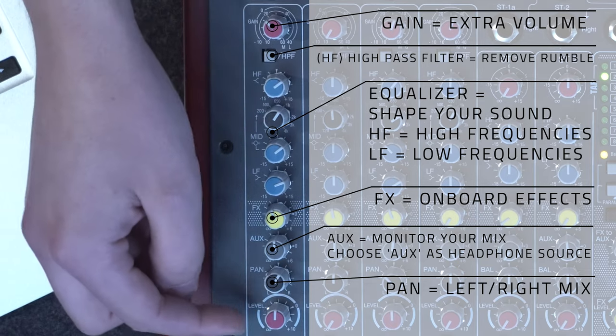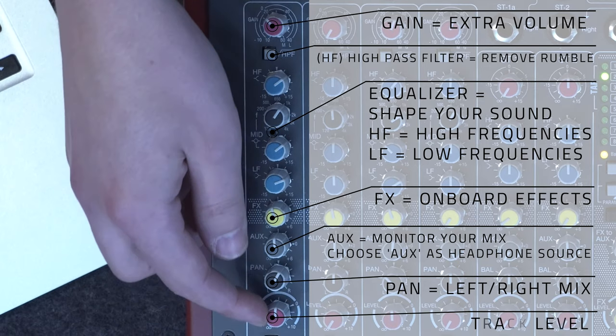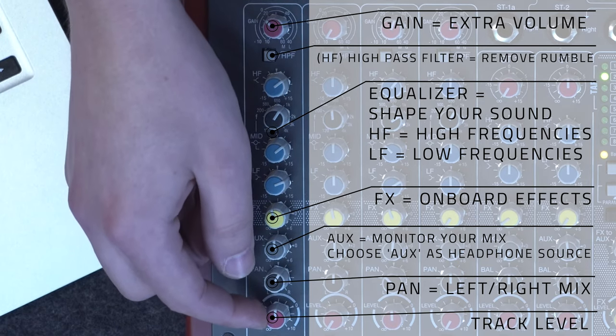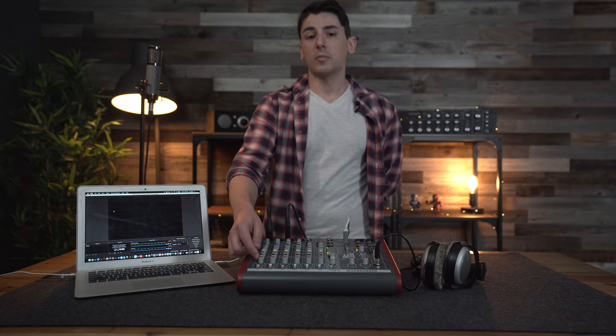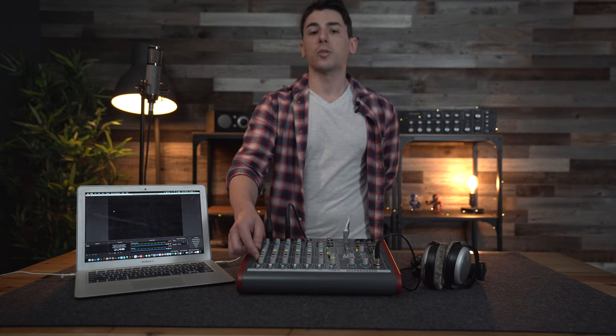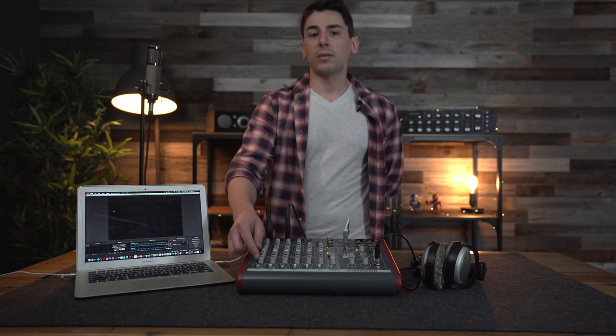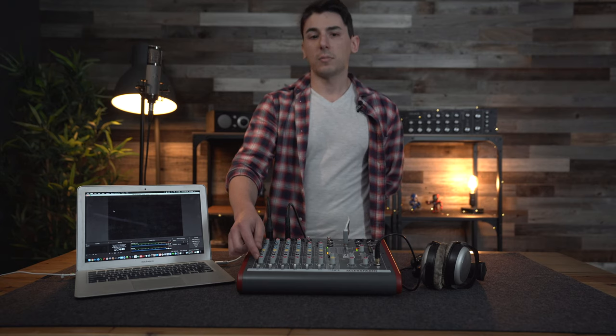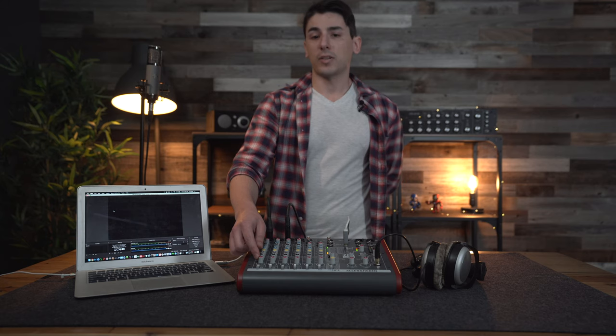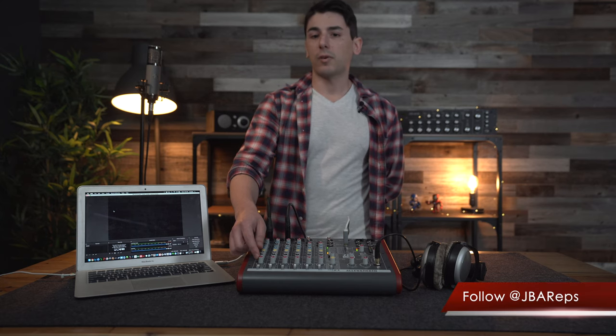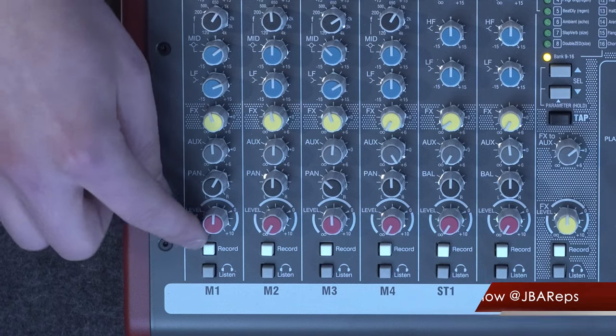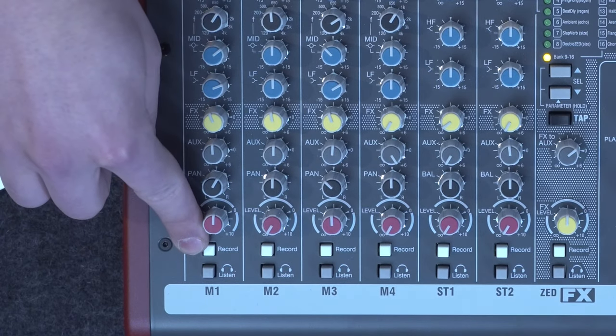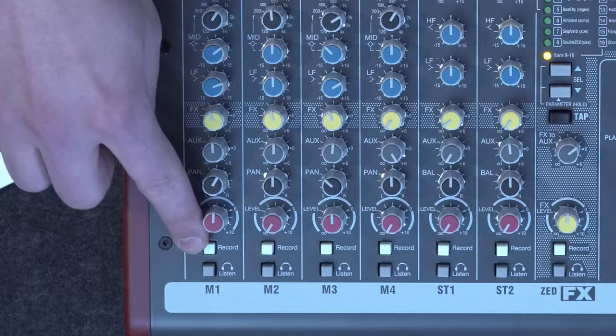This next knob is for level. This is to balance out the different input volumes with each other. You're going to want the singer louder than the instrument, but make sure the instrument is still heard, ensuring a professional balance. Keep in mind that the level and the aux knob buttons are going to control your volume independent of each other. The aux is the headphone volume, and the level is part of your streaming volume. Last thing you're going to want to do is make sure you hit that record button for this particular channel.